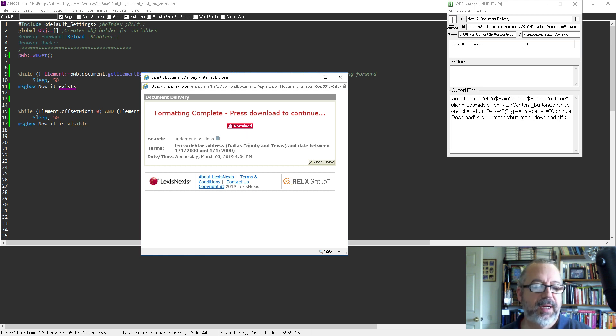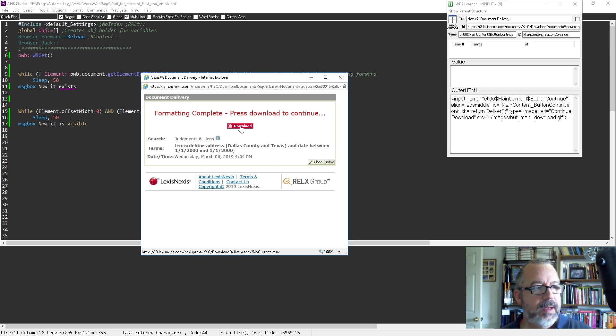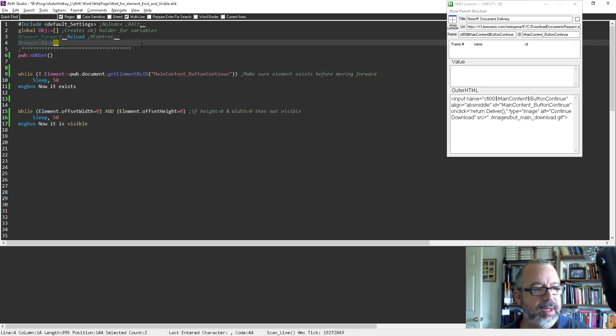Seems simple, right? I would click the first button and then wait for this thing to exist and then click it once it exists. Let me show you here — I'm going to launch my script.